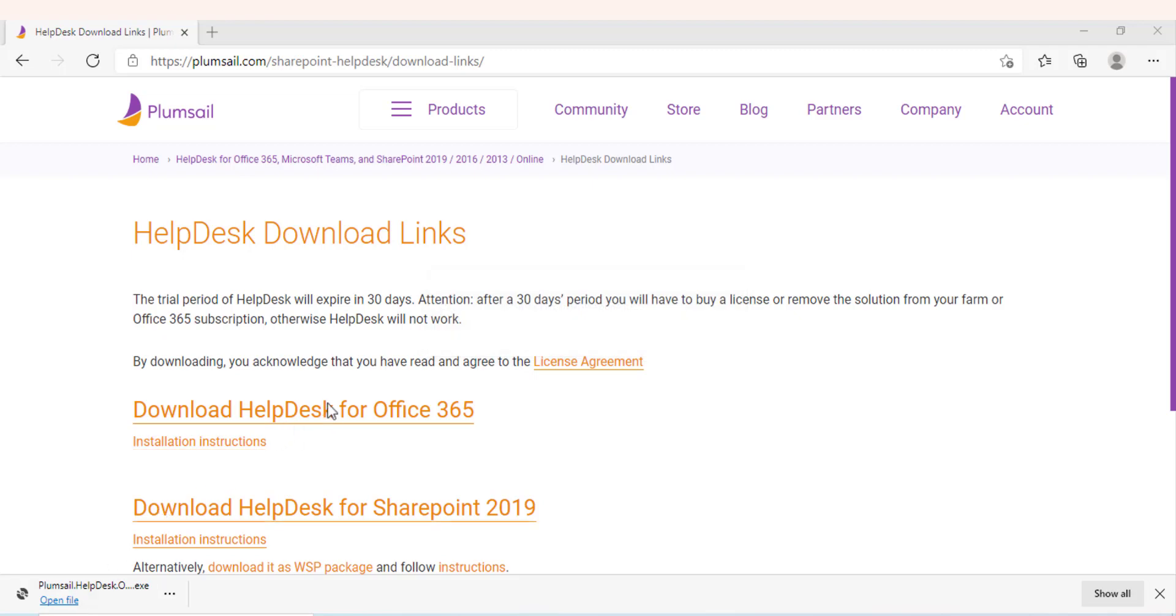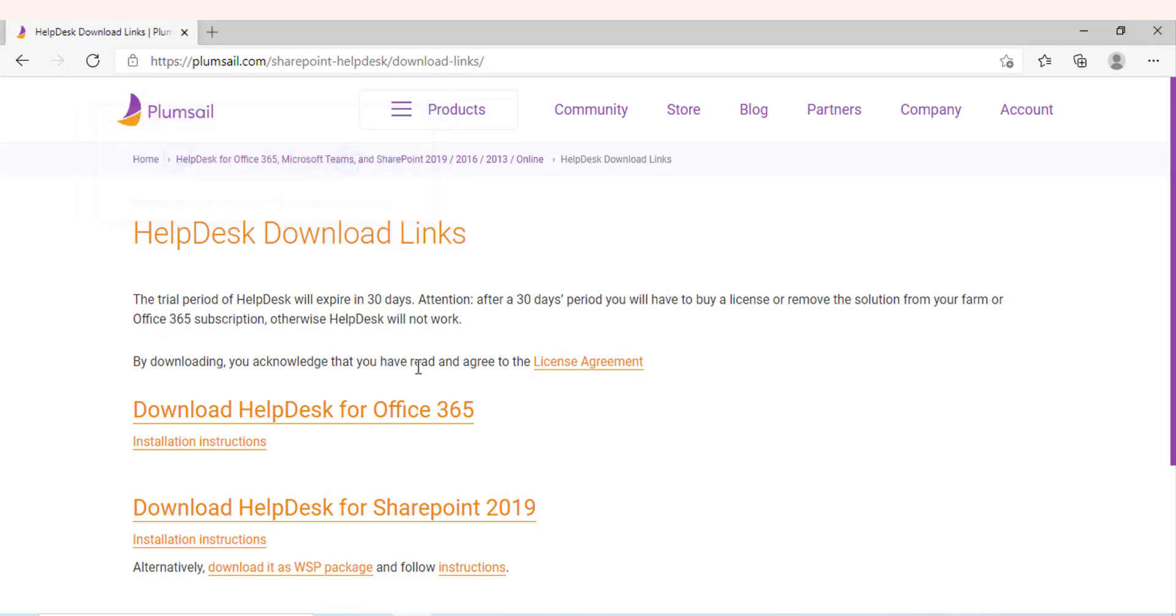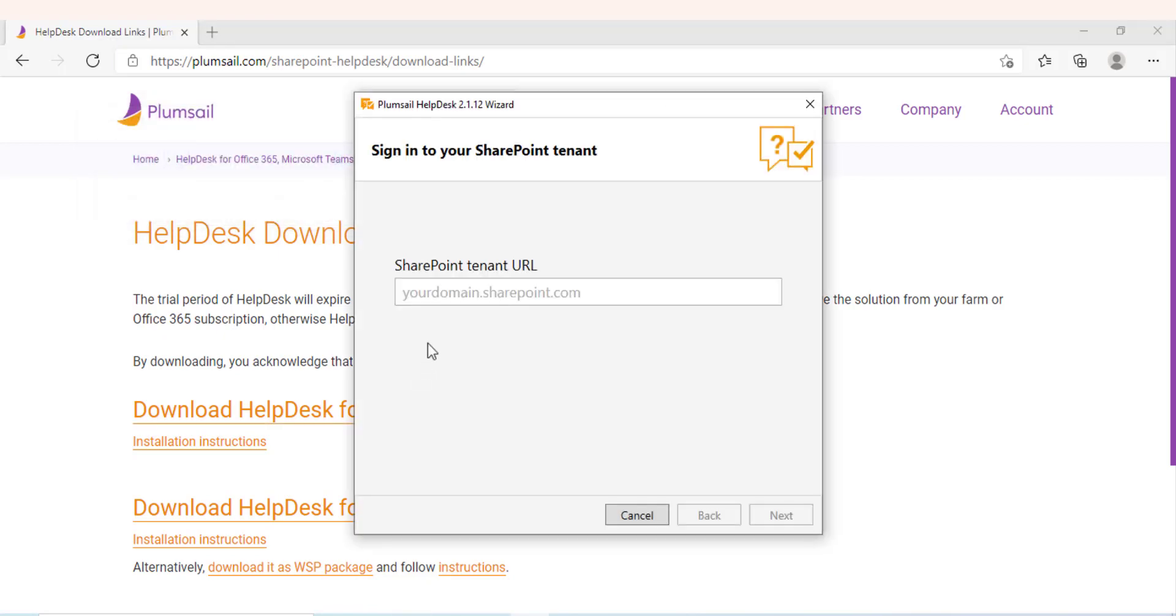The wizard will help you install a Helpdesk site on your SharePoint online tenant. If you wish to have separate Helpdesk systems, for example, one for your customers and one for your internal use, you can use the wizard to install as many Helpdesk sites as you want.